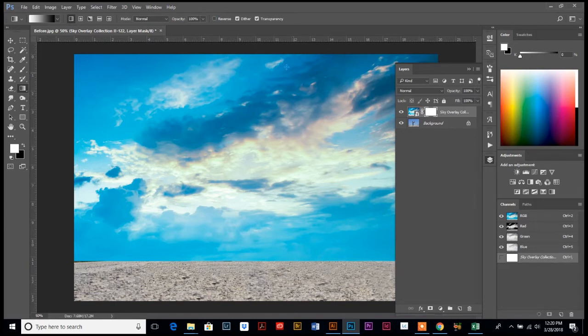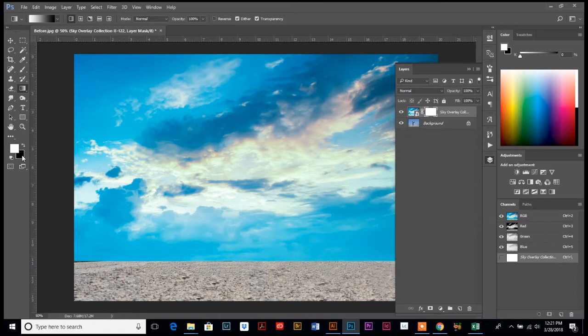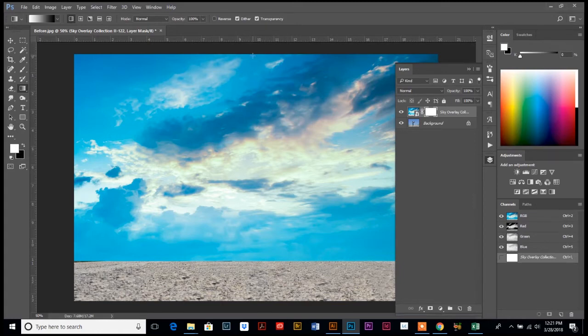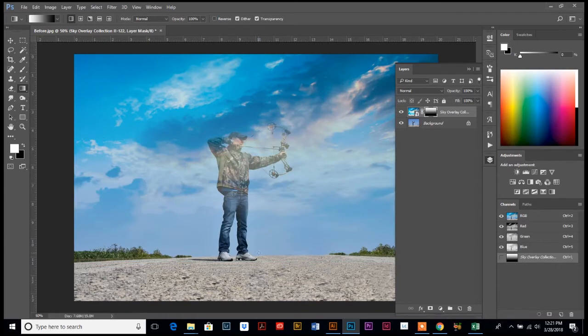One more thing: make sure that your colors over here on the left, that your top color is white and your bottom color is black, because we're going to fade this from light to dark in our layer mask. So once you have your colors straight, go up to the top center of the photo, click at the very top, hold your Shift key down, and drag a line down to the bottom.